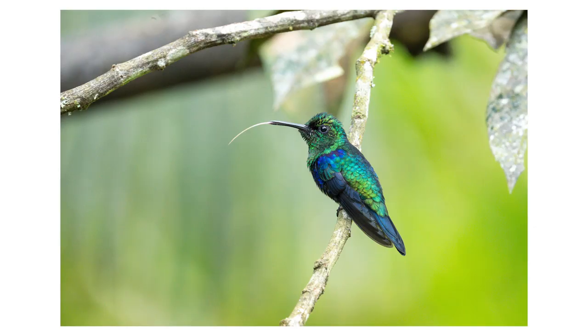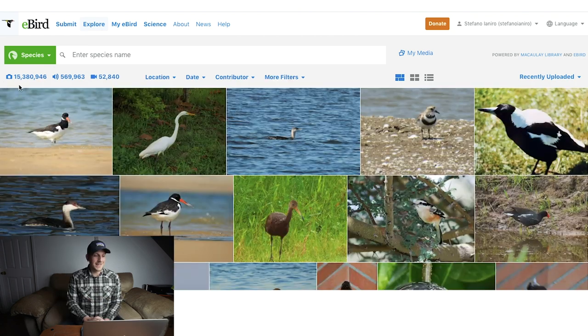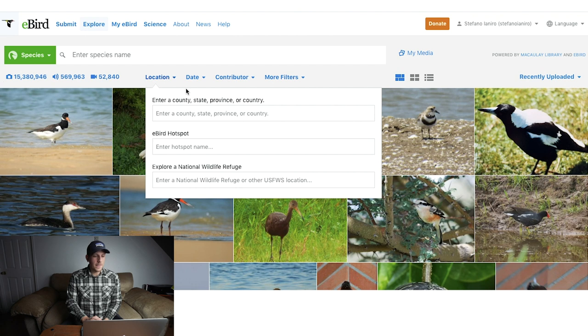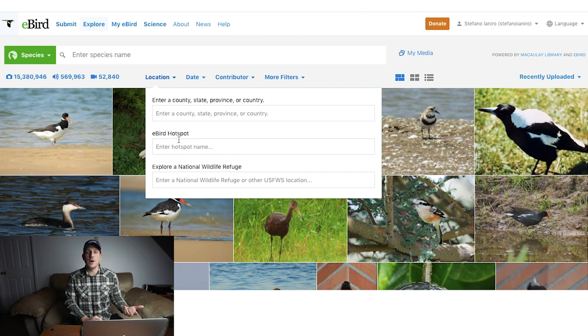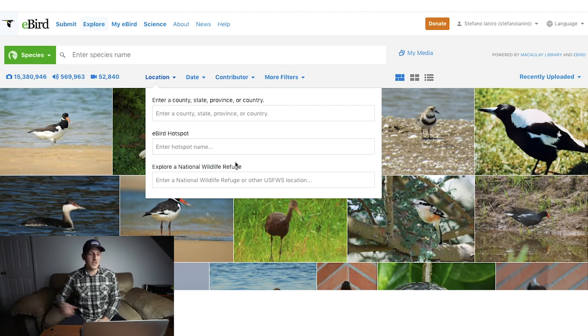Two months ago I headed to Ecuador for the first time. Usually we plan trips two or three months in advance, which gives us a lot of time to study species, habitats, feeding preferences, nesting areas, etc. But this trip was planned last minute, so I only had a week to prepare. There are over 15 million images to look through, so what you can do is come to the Location field and enter a county, state, province, or country. You can also enter a hotspot or national wildlife refuge — for example, type in a national park to get all photos ever taken there.